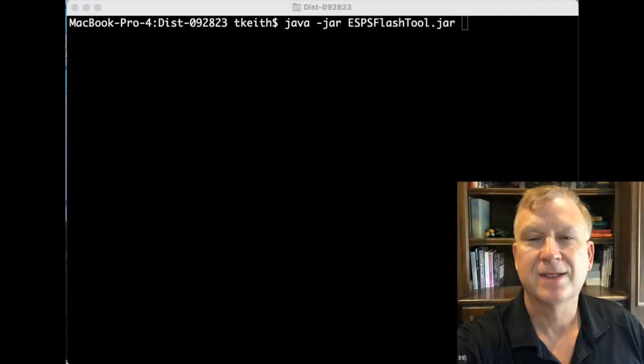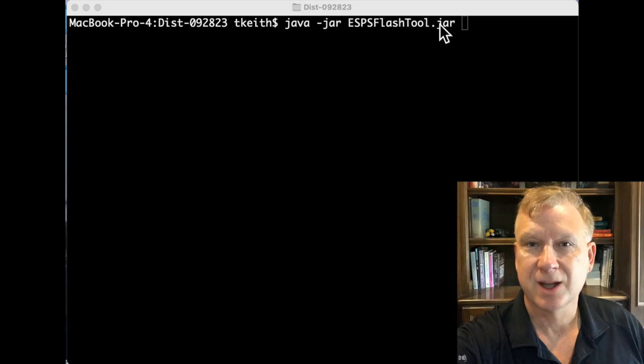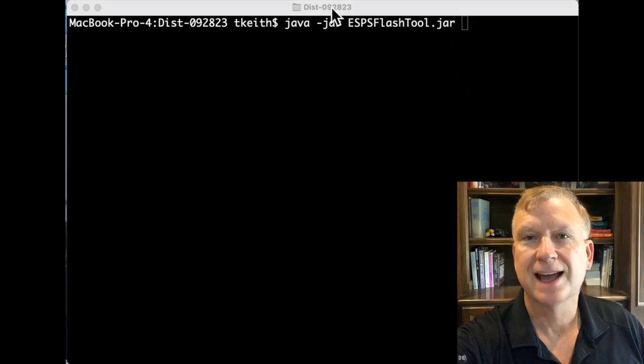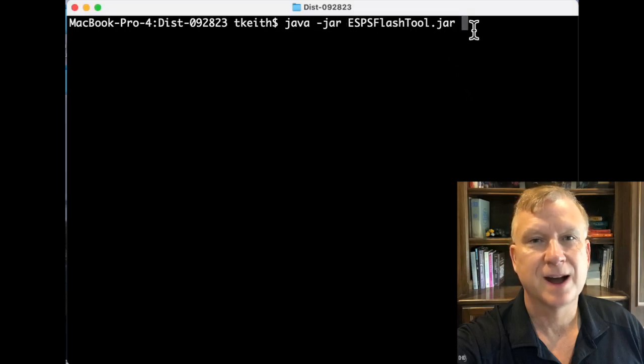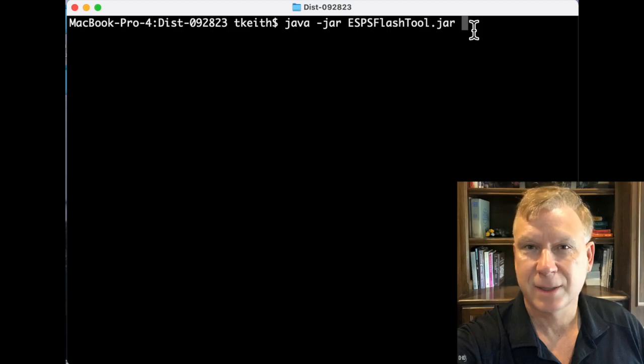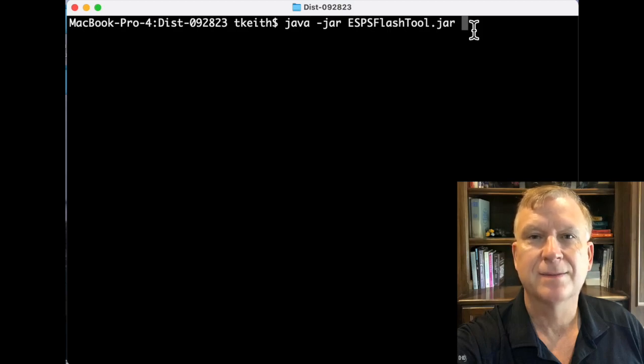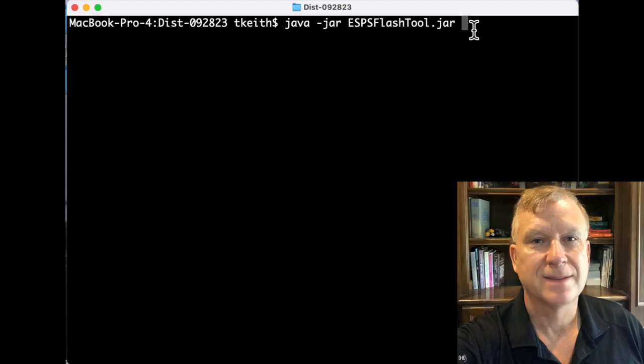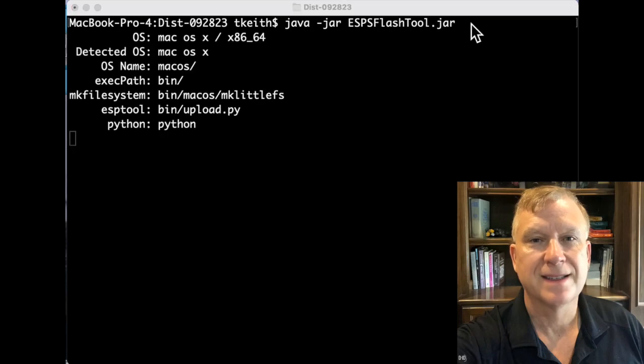I'm on a Mac, so I will run ESP Flash tool from the terminal or command line. I have changed the directory to the firmware directory that was created when I unzipped the ReleaseArchive file. Next, I will run the ESP Flash tool manually.